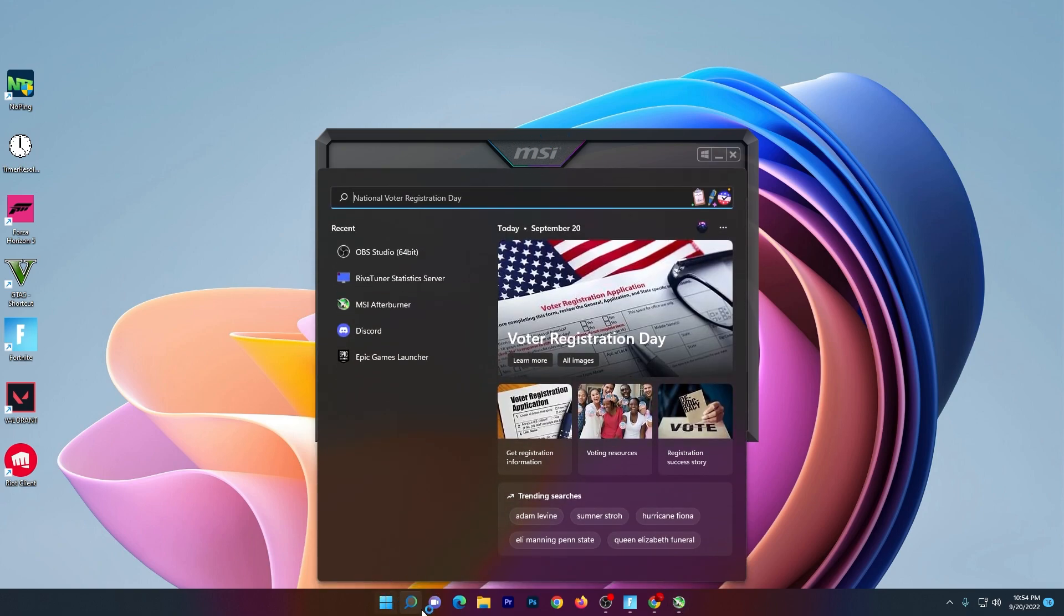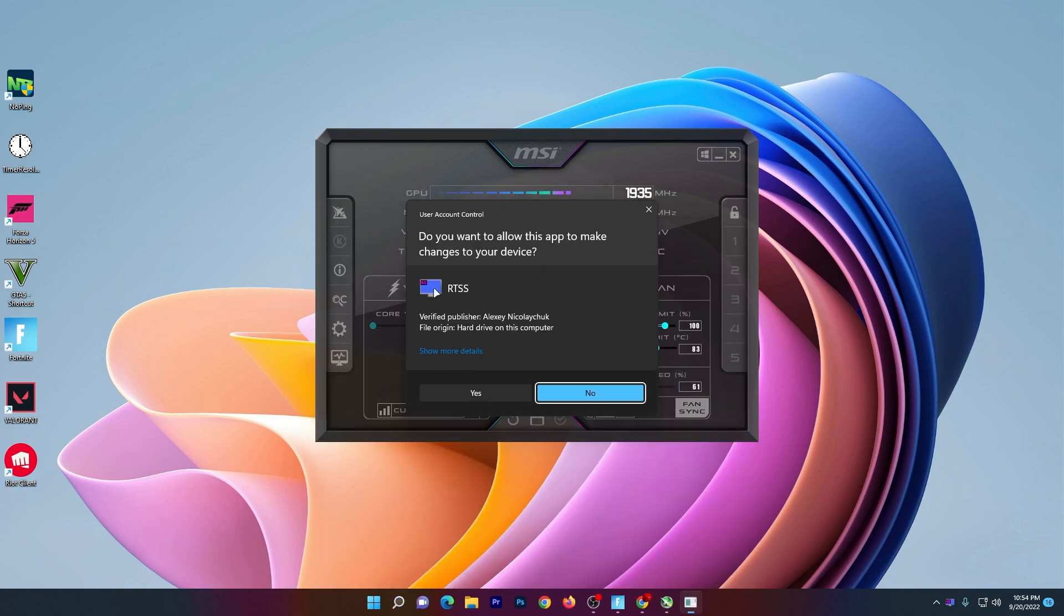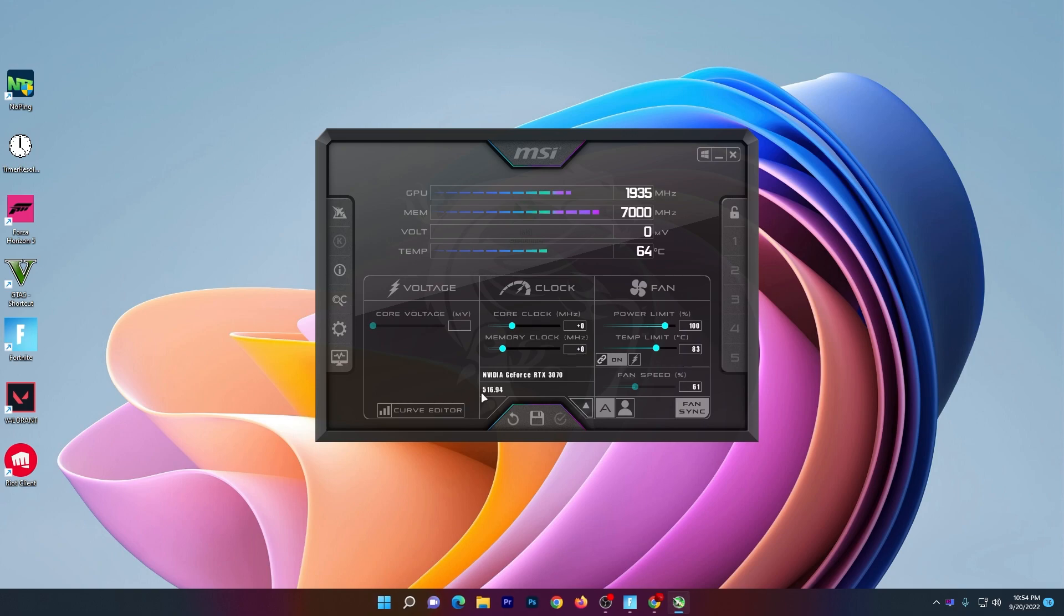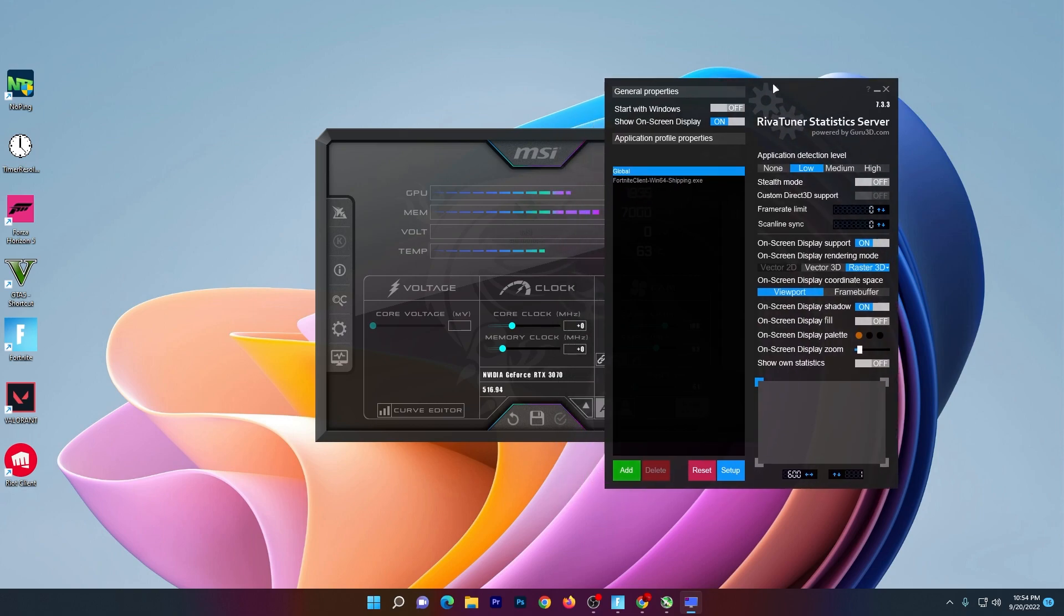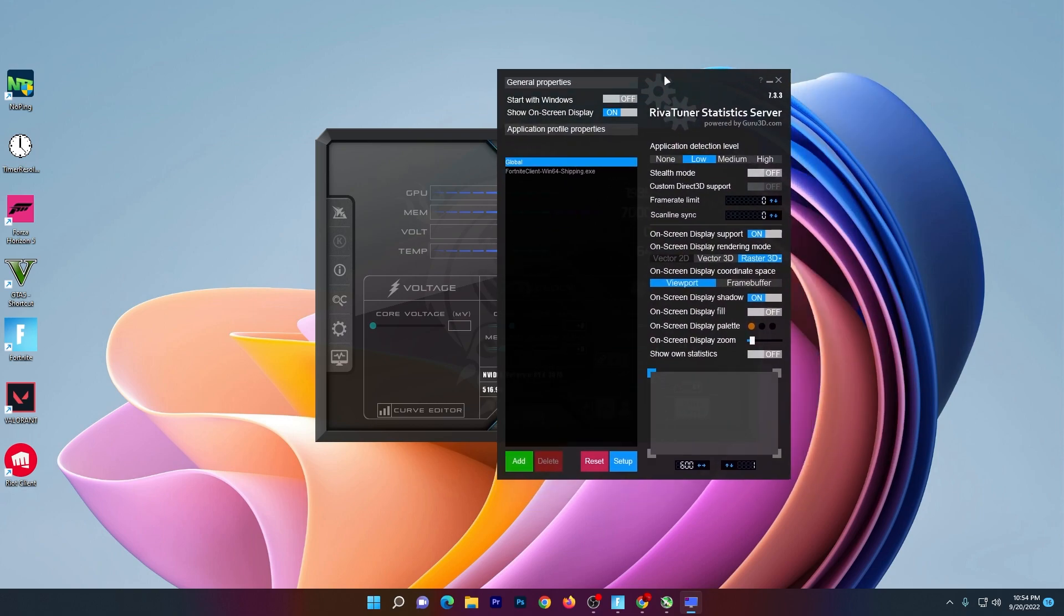Go to your Windows search and search for the RivaTuner Statistics Server. Click here, click yes and the software will open up in your system tray. Click here and here is the interface of the RivaTuner Statistics Server.